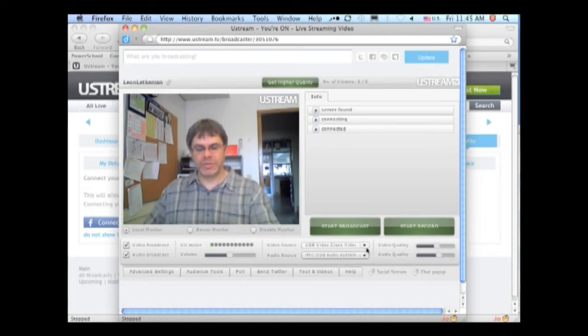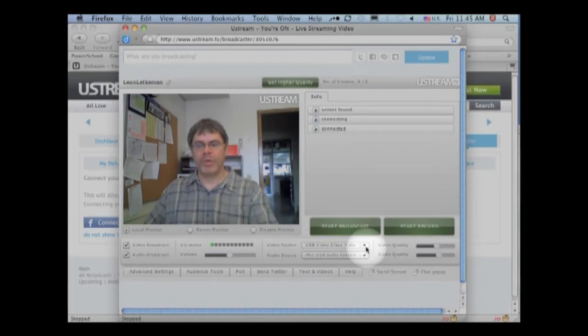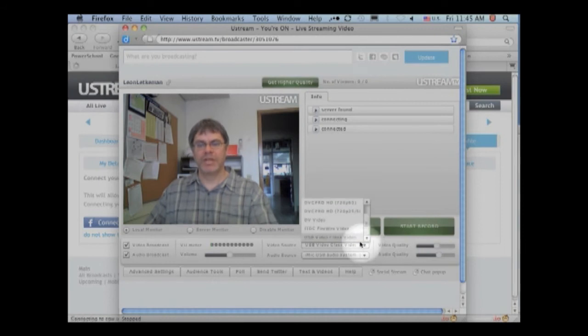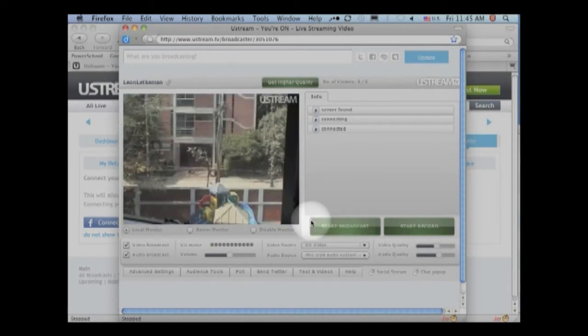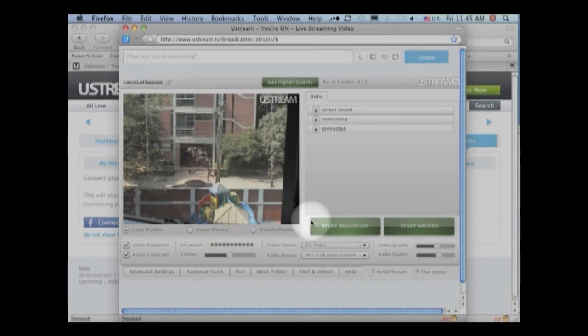First thing I'm going to do is switch my camera from my webcam to my DV video camera so that we don't all have to look at me. We can look outside at beautiful DACA street level. And what we want to do now is invite a co-host.